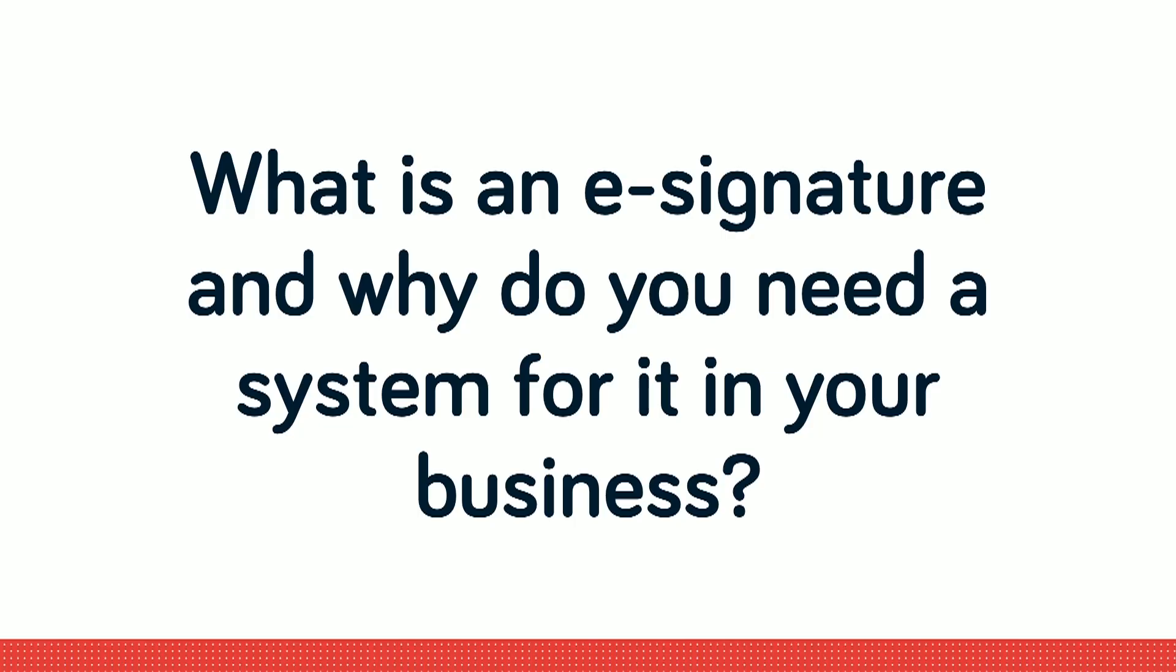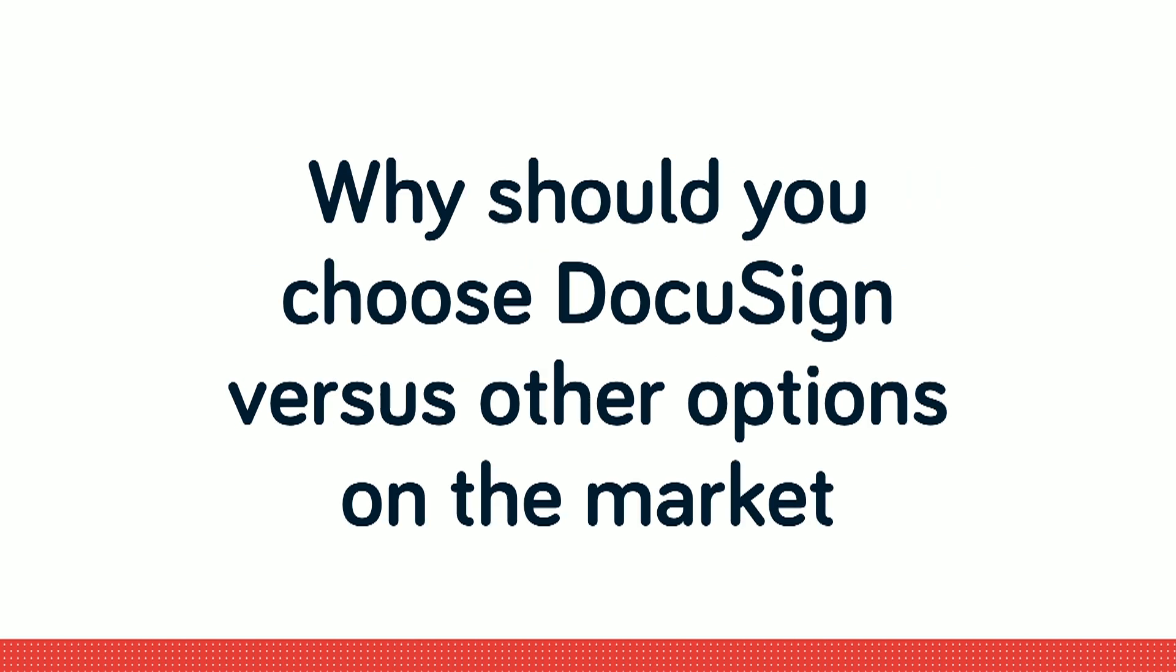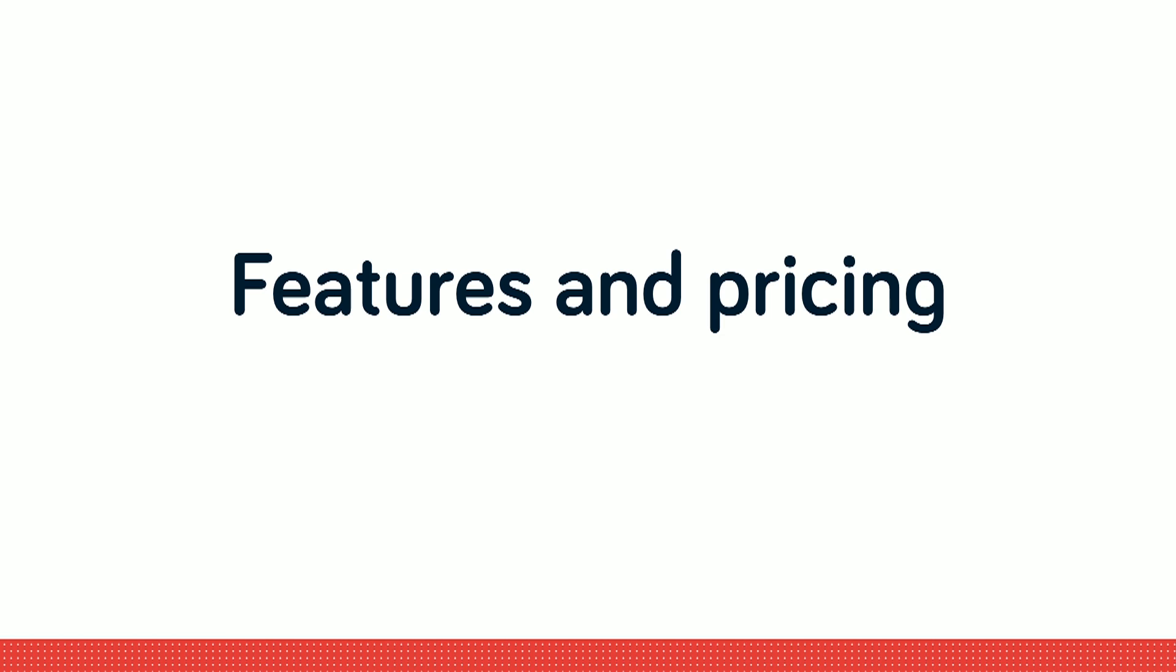What is an e-signature and why do you need a system for it in your business? Why should you choose DocuSign versus the other options on the market? Features and pricing.